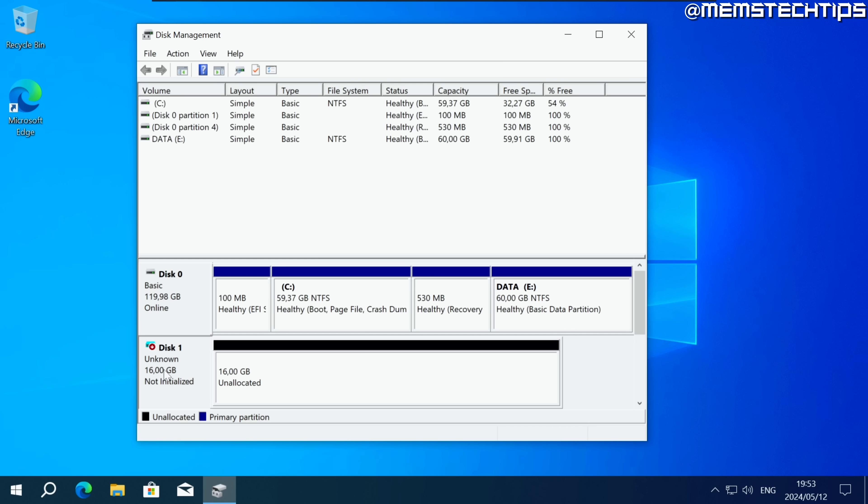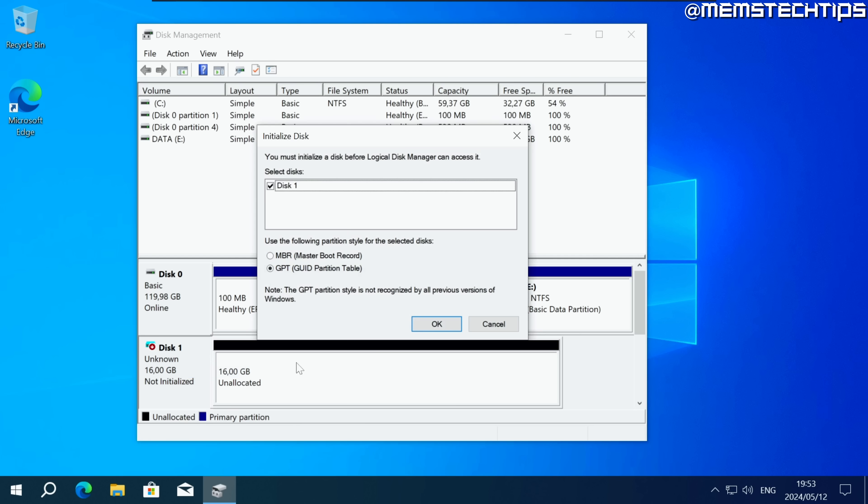Then you should see another disk which is not initialized yet. Go ahead and click on this disk then right click on it and click on initialize disk then make sure GPT is selected. Click on OK.